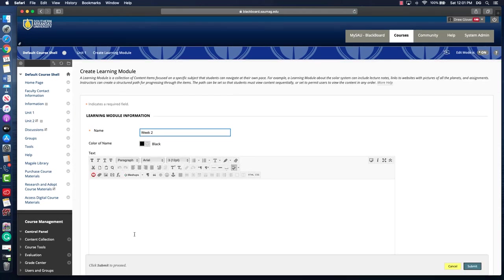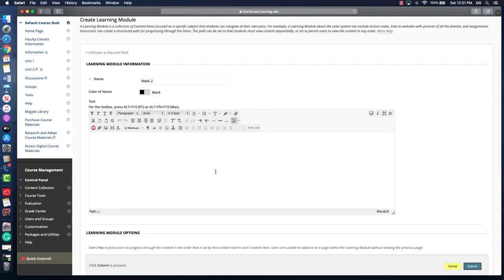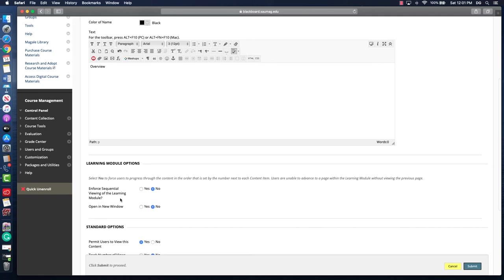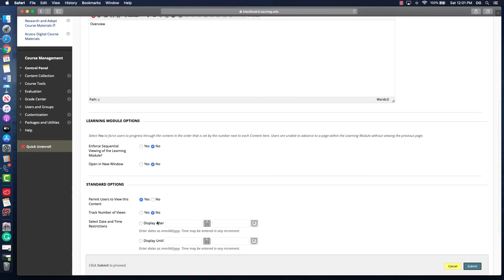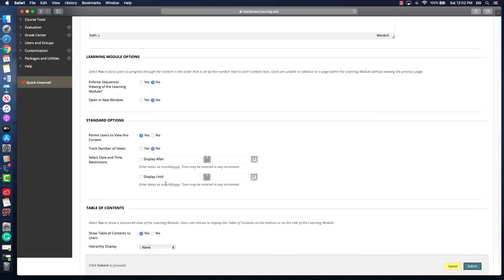Same idea here. If you want to provide an overview, you can. Down below, it'll ask if you want to force them to go through things in a certain order or if you want to let them move around using the table of contents. I try not to open in a new window just to keep them in the same place in Blackboard. When you're ready, we want to make sure that they can see it and we can track the number of views.